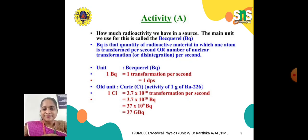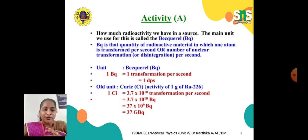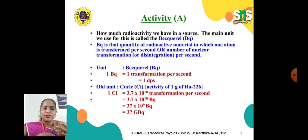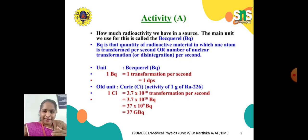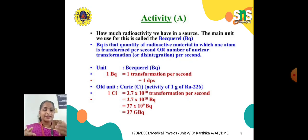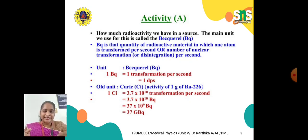Becquerel represents the quantity of radioactive material in which one atom is transformed per second — that is, the number of nuclear transformations or disintegrations per second. The older unit is Curie (Ci), where 1 Curie equals 3.7 × 10¹⁰ transformations per second, which equals 37 × 10⁹ Becquerel, so 1 Ci = 37 GBq.